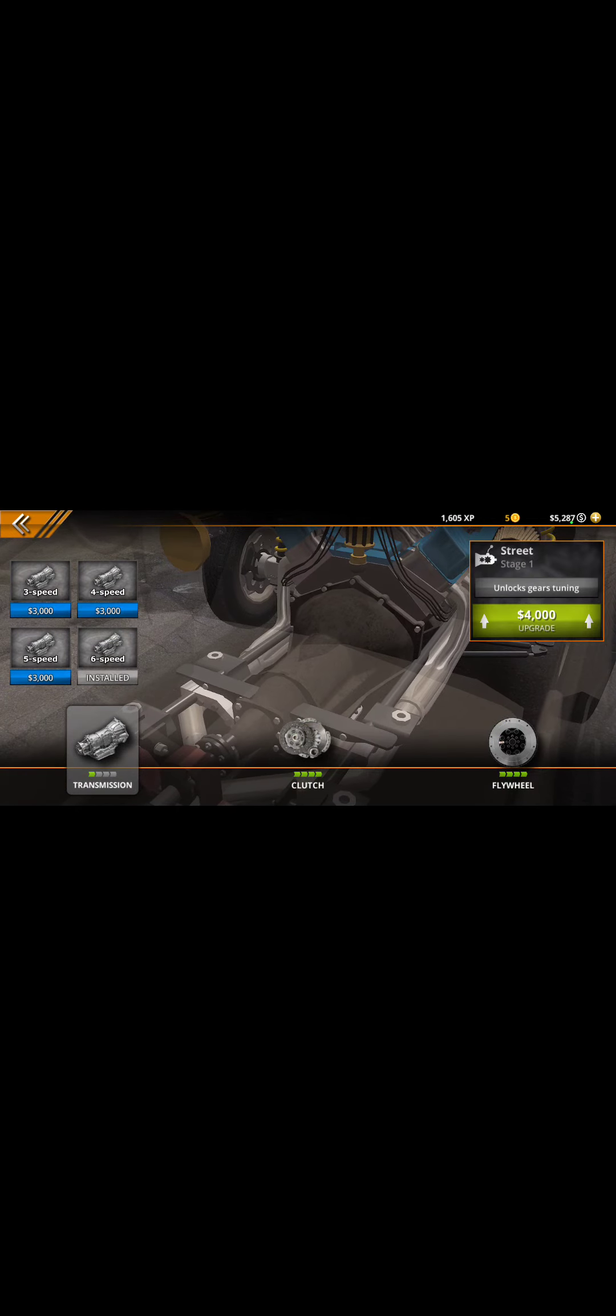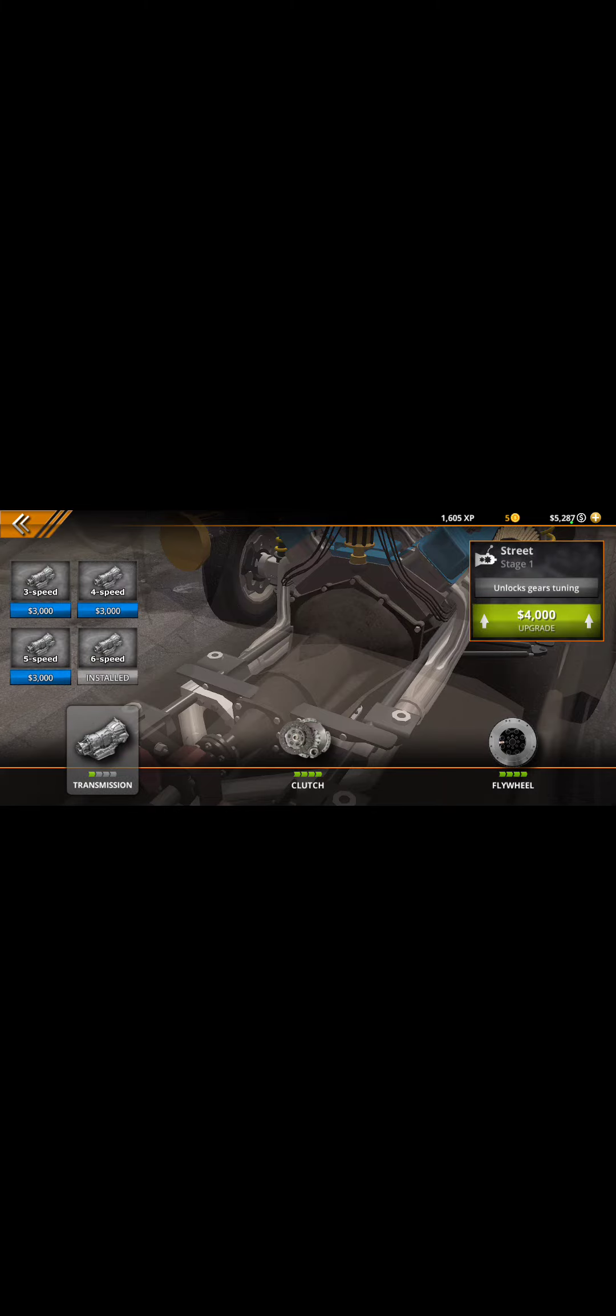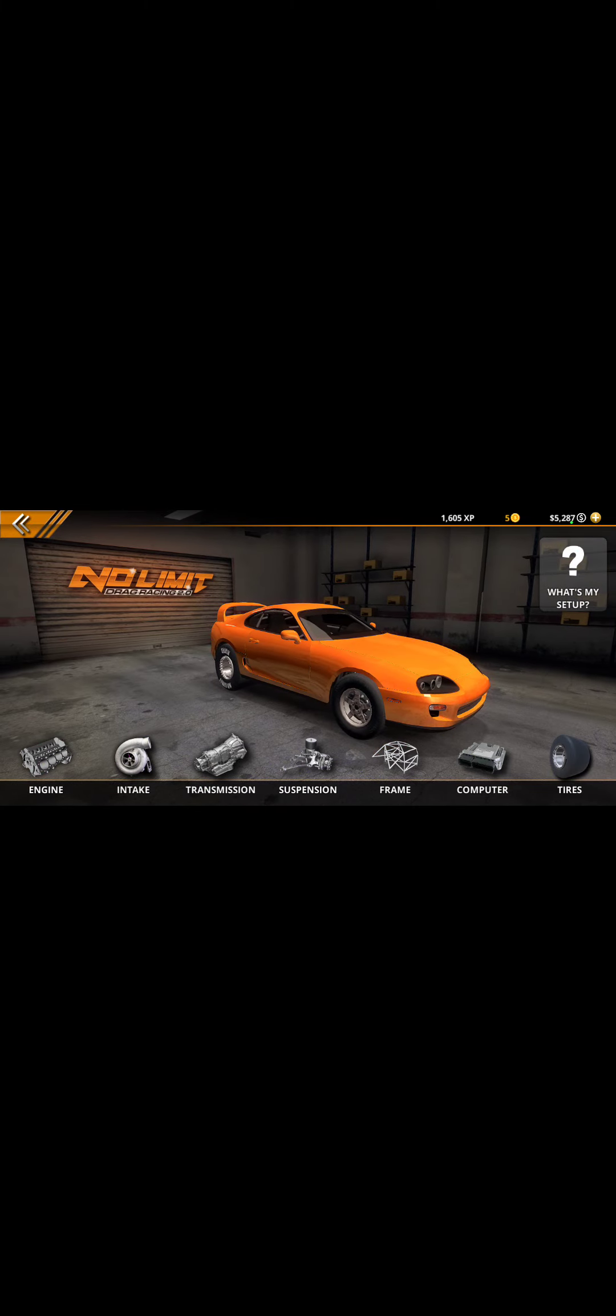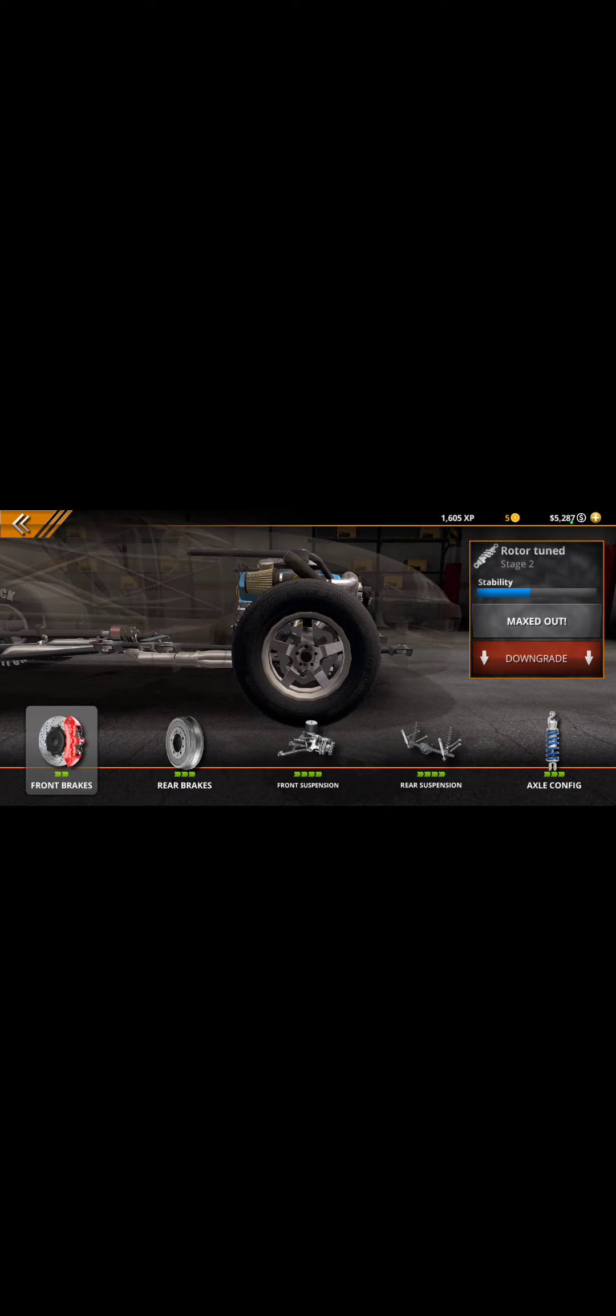All right, but transmission, clutch, and flywheel are maxed. You don't need to max this out to get the right gear tune. Suspension, brakes, front suspension, rear suspension, and axle config.